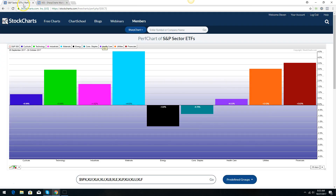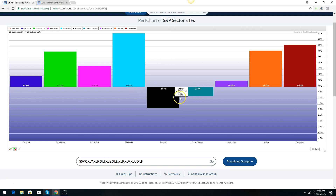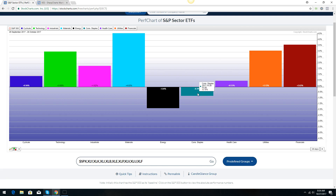Let's look at some sectors — the nine spider sectors: cyclicals, technology, industrial, materials, energy, staples, healthcare, utilities, and financials. In the last 20 trading days, approximately the last month, financials and materials are the leaders. Energy and consumer staples are the weakest, which makes sense because energy has pulled back for the last three or four weeks. I would be really cautious of staples because they are the weakest sector of all nine. Maybe it's because yields are rising, and when yields are rising, these staples dividend-paying stocks don't look as attractive — their 2% to 3% dividends aren't as appealing to investors.